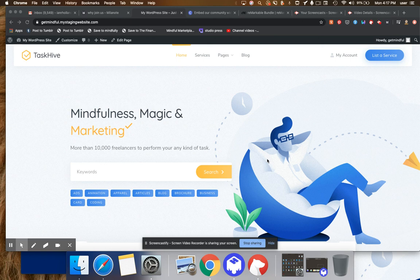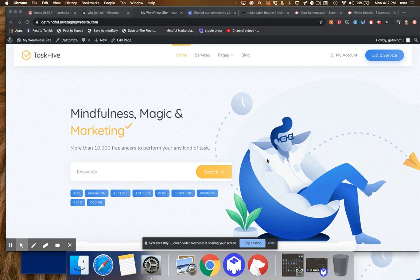Hey everybody, this is Ian from Mindful Marketplace and in this short video I'm going to show you how to incorporate digital downloads into your multi-vendor service marketplace.